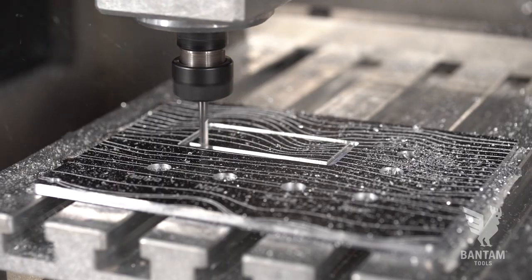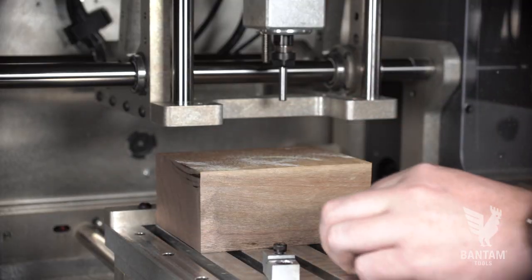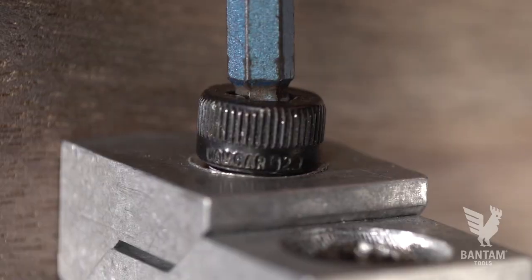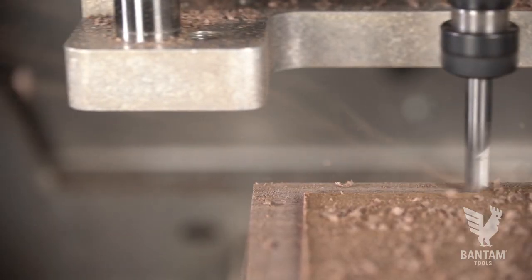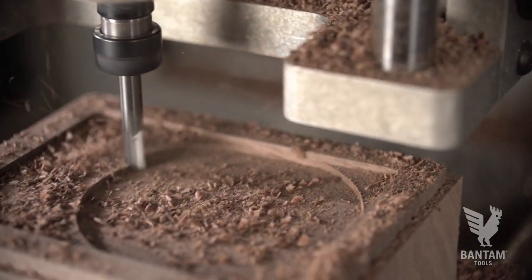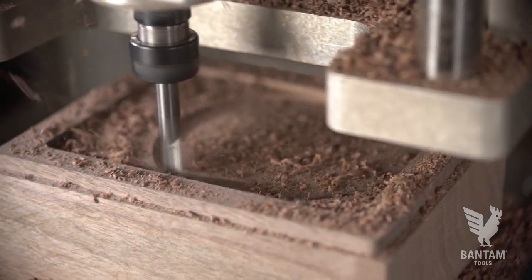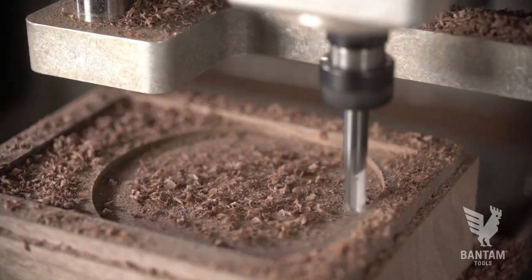In the first operation we'll fixture our stock with the included toe clamps and rough out the part. We've aligned the model to the top edge of the stock in Fusion and in this roughing operation we'll machine below the model surface.